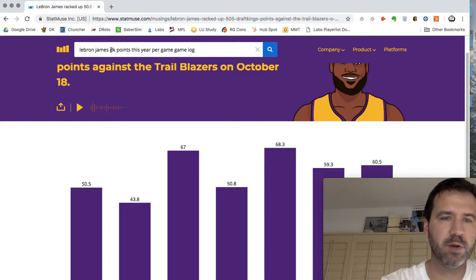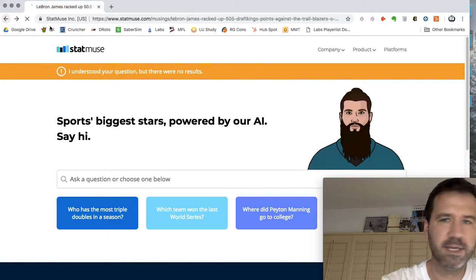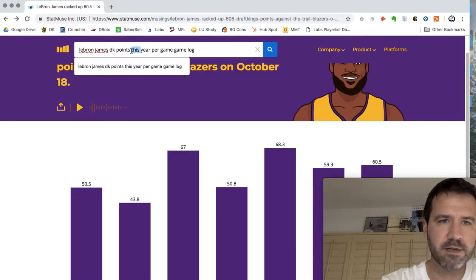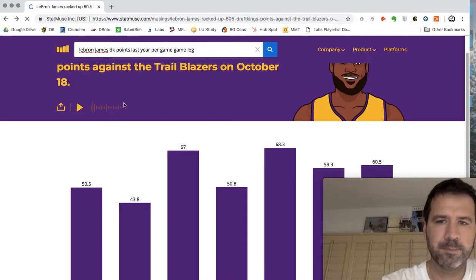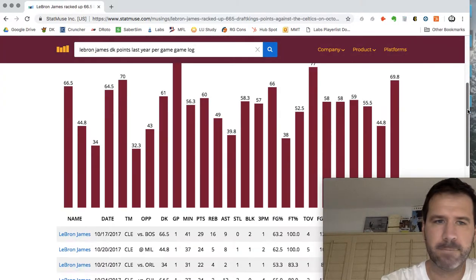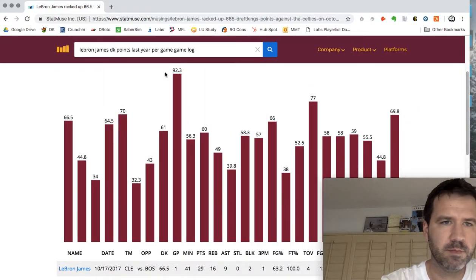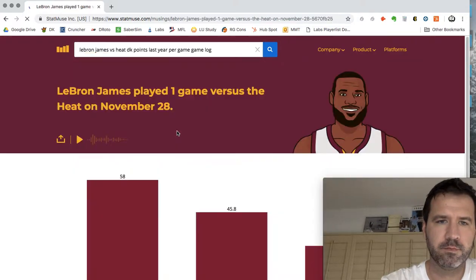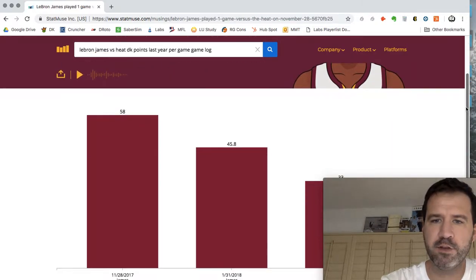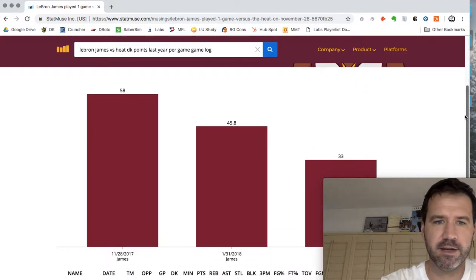I believe you can do it per opponent also. So we'll just do LeBron James versus Heat — and he has not played the Heat this year, so let's do last year. Versus Heat. So if you're looking specifically for a matchup, you can go ahead and take a look at it here.